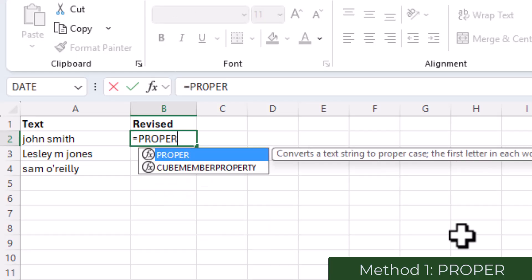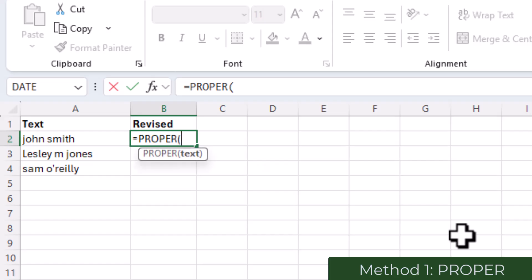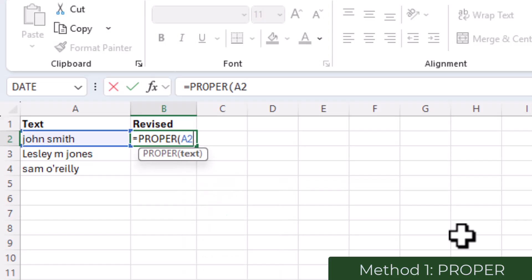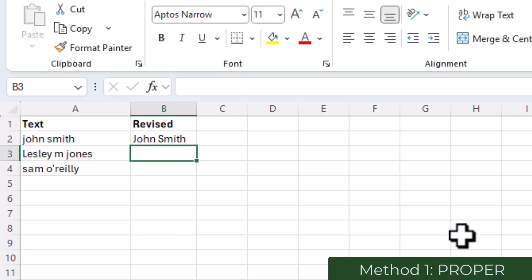open bracket, put in the cell I would like to capitalize the words on—here John Smith which is in A2—close my bracket and press RETURN.